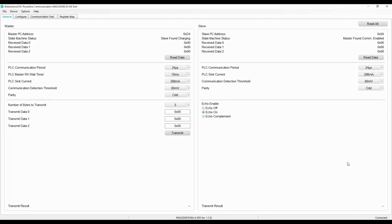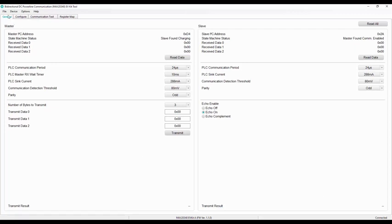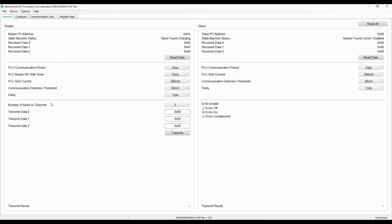After opening the GUI, the status bar changes to connected. In the GUI, the general tab will provide all important information related to MAX20340 master and slave devices and options to set up the PLC configurations. Data transmission test can be done from this tab by clicking the transmission button.